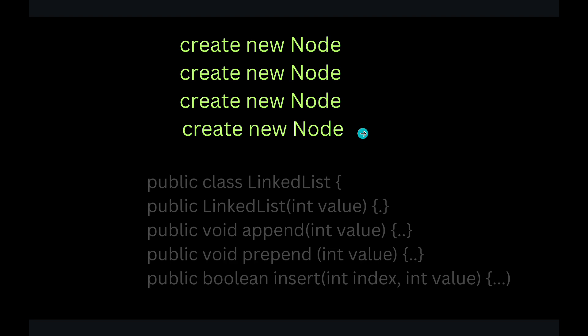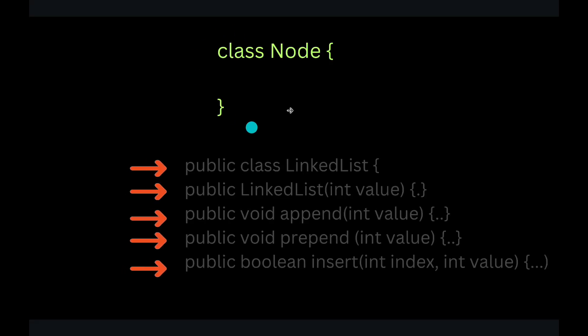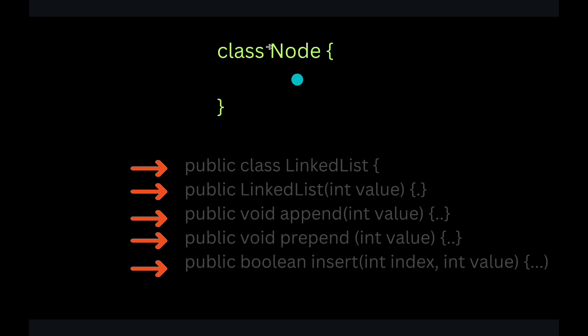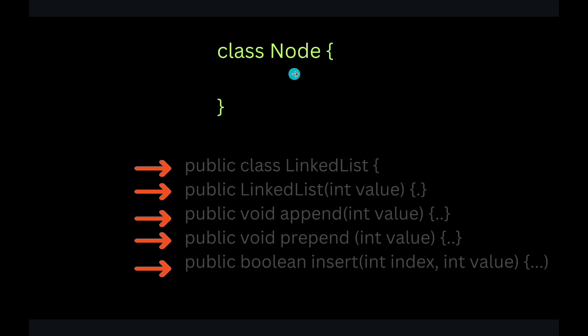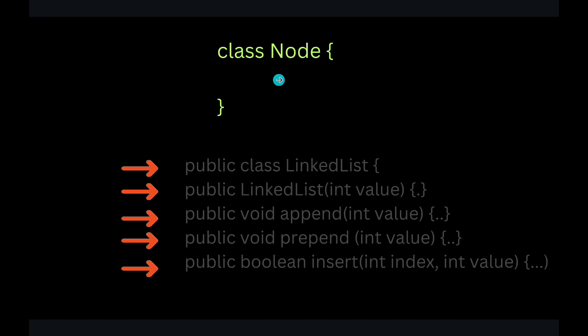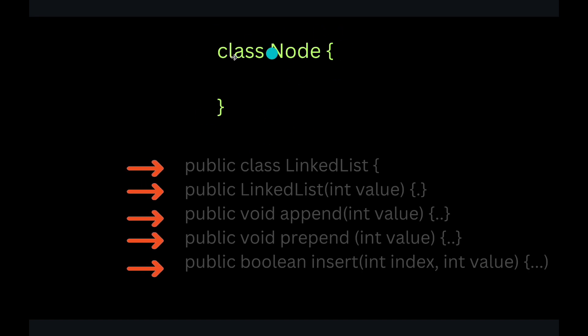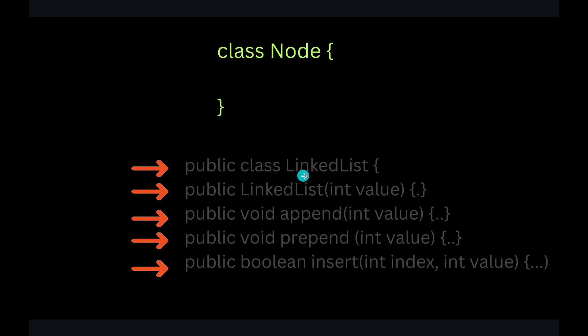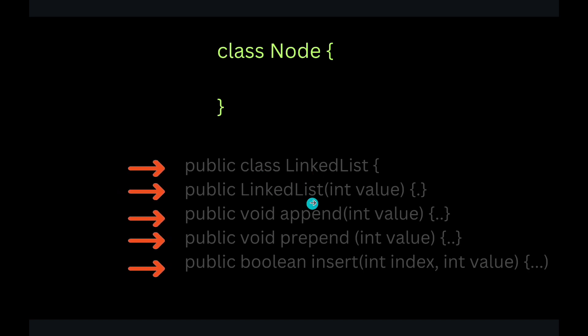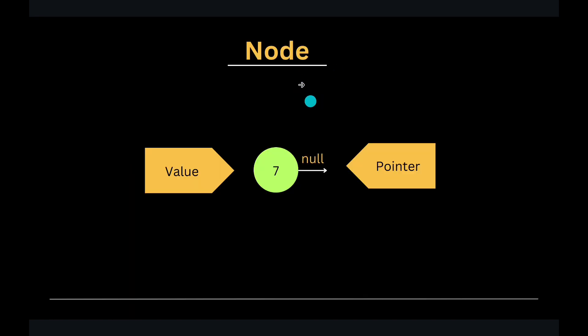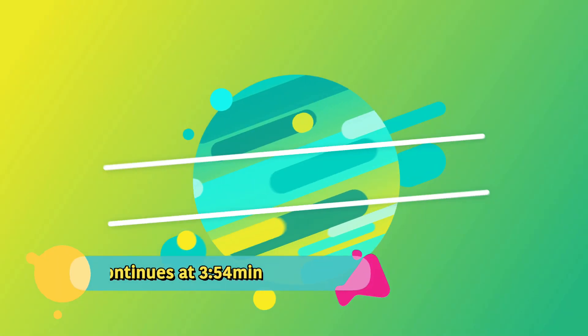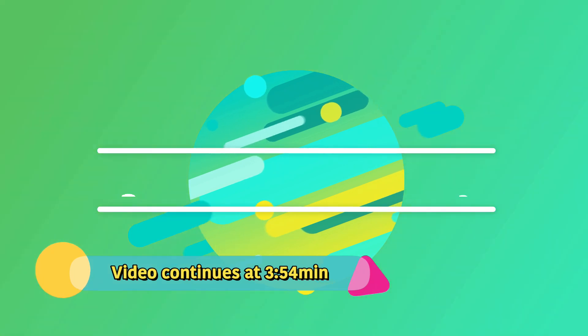Let's suppose the class name is node. So whenever any of the four methods need to create a node, it will call this node class. So let's look at what we are creating when we create a node. If you remember from my previous lecture, what is a node? Node has a value.